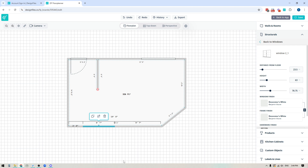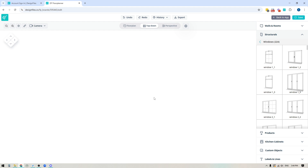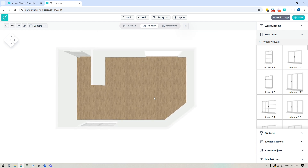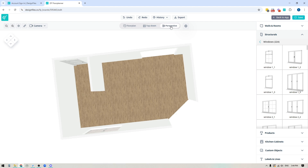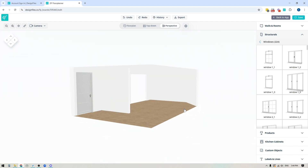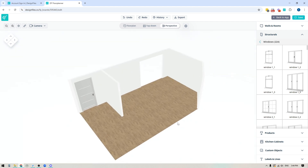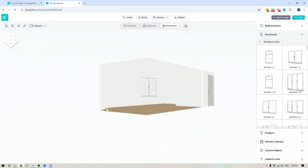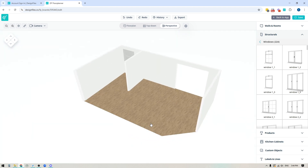That's the basics for building out your floor plans. When you're ready, you can look at it from the top-down view for a more detailed view of your floor plan. The 3D perspective view allows you to rotate the design around and see it from all angles.